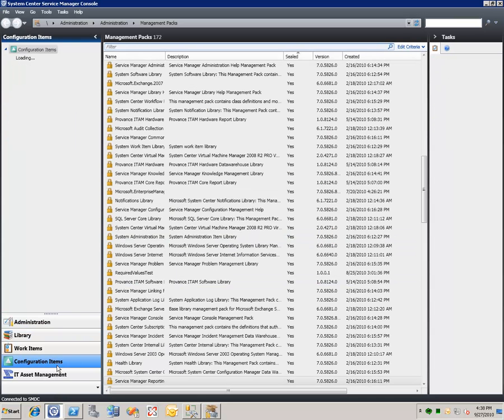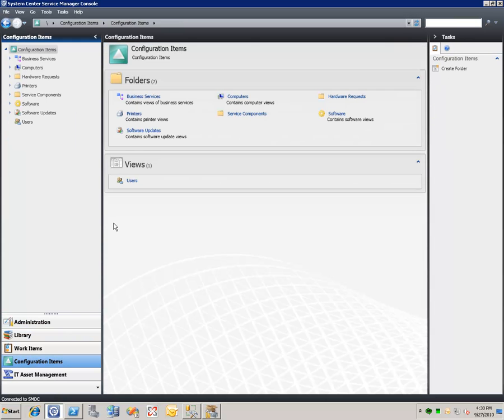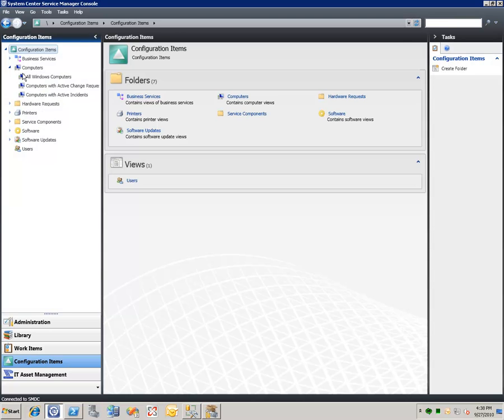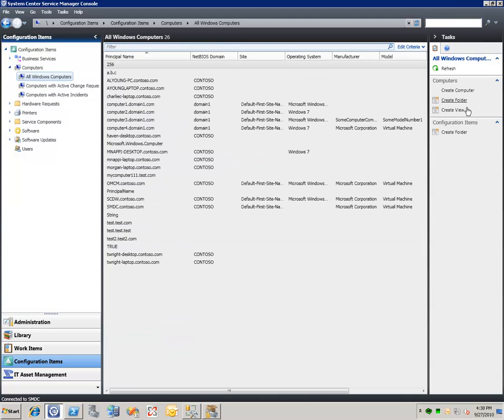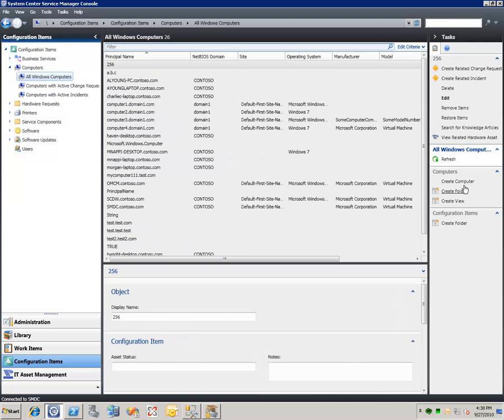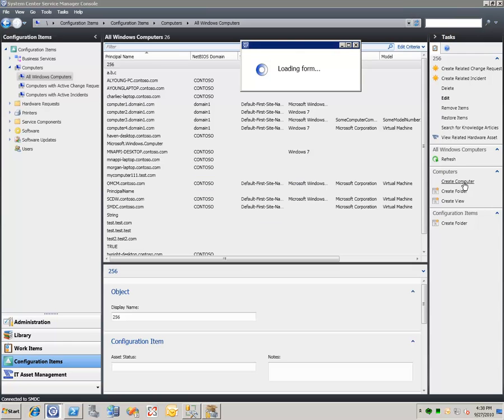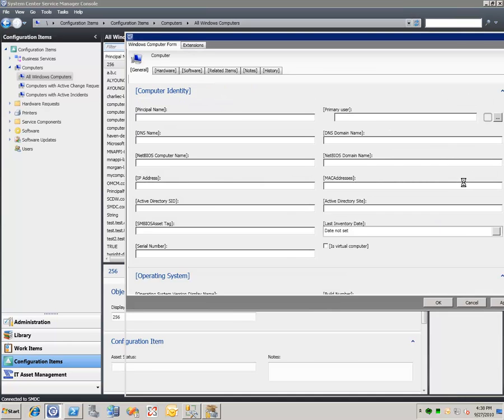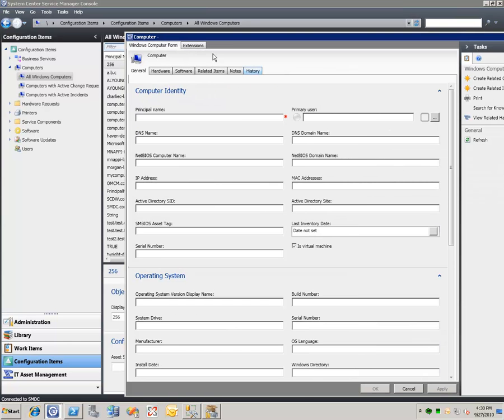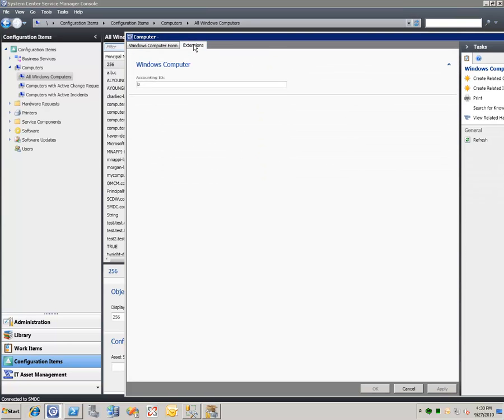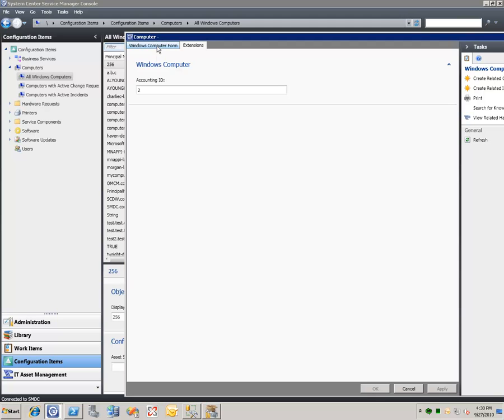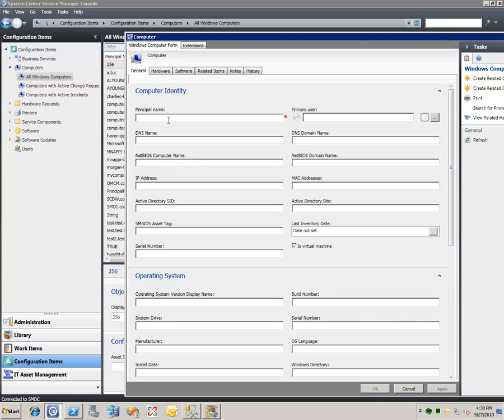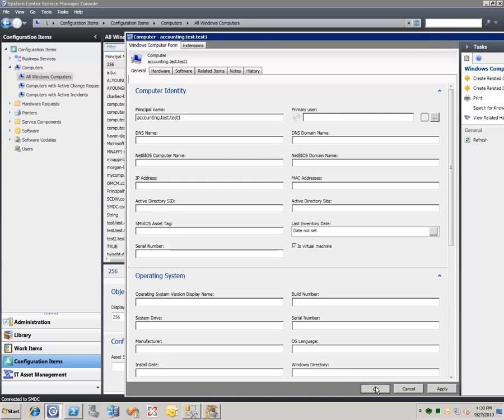Now if we go to the configuration items workspace and we go to a computer's view and we click on create computer, you'll see first of all that over here on the extensions tab we have now the accounting ID and you can see that we have a number here too. Now we can submit one here as an example. So we'll call this accounting.test.test1 and we'll submit this.